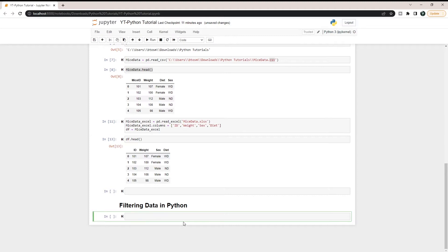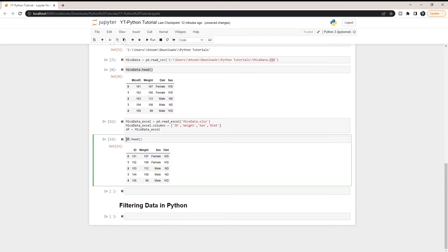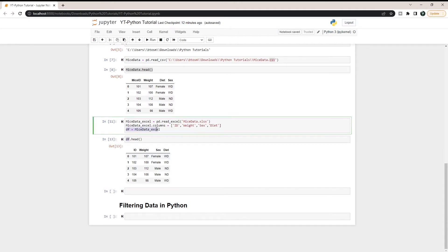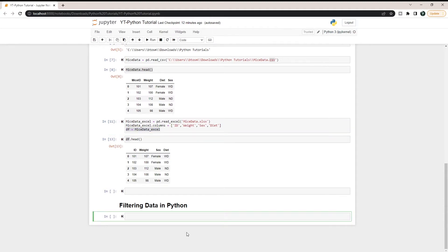Let's first start filtering based on just sex — let's see all of the mice that are female. In Python, since this is object-oriented programming, instead of saying something like 'filter DF based on sex equals female,' we don't really do it that way.